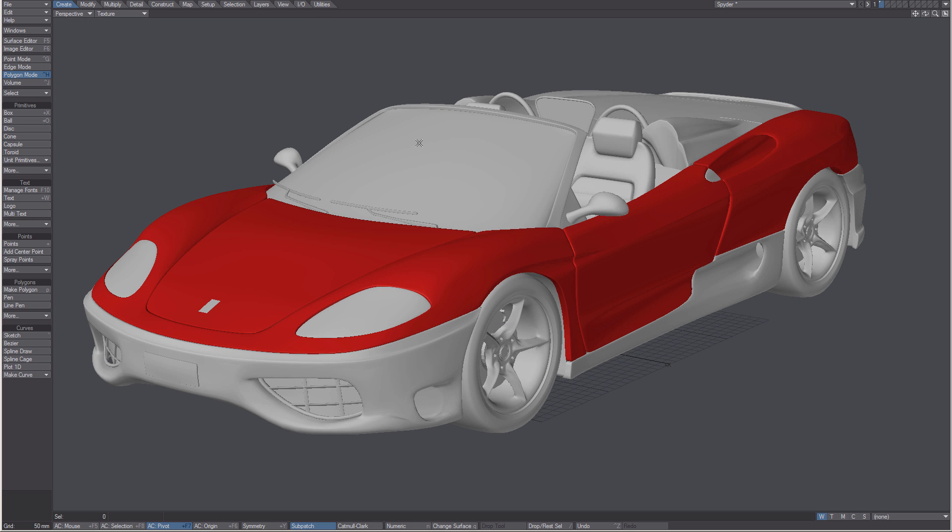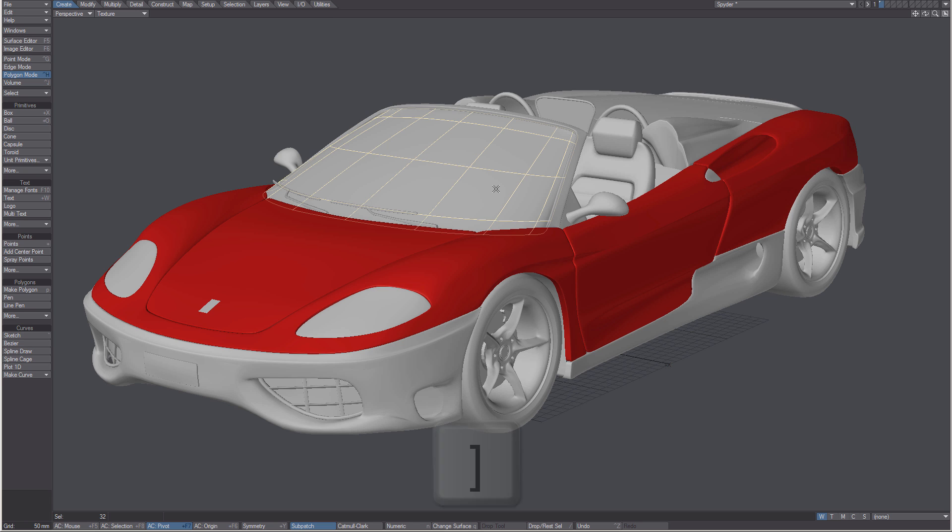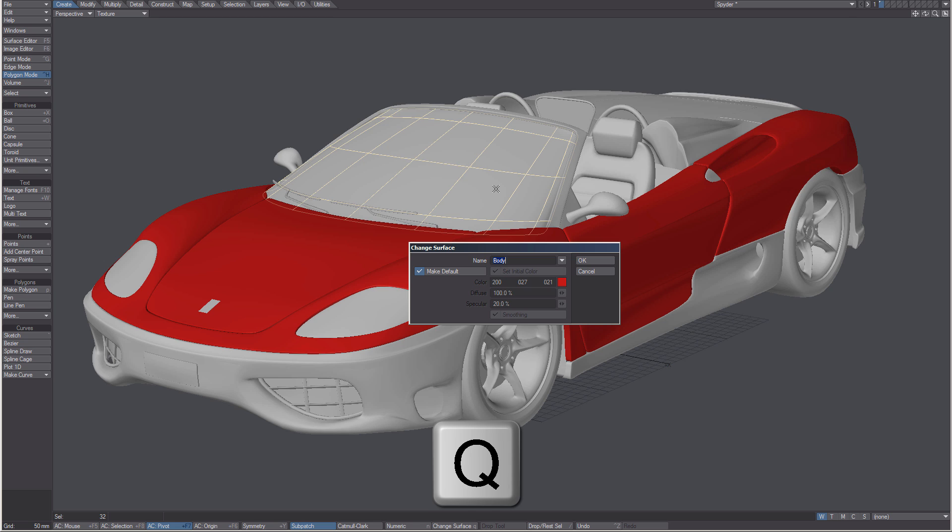Let's do a different surface. I'm going to select this windshield. Again, close square bracket for select connected. Hit Q.